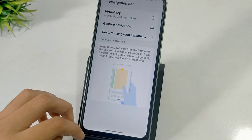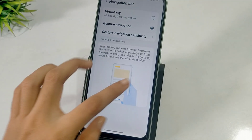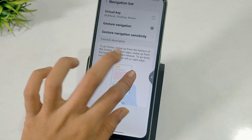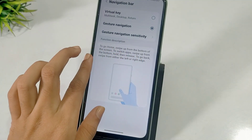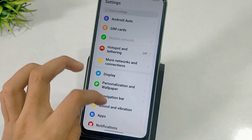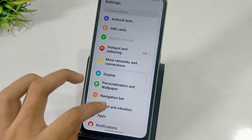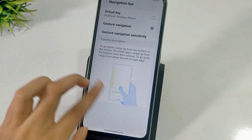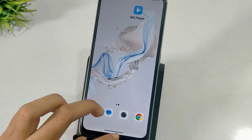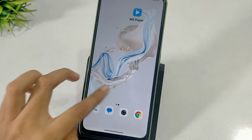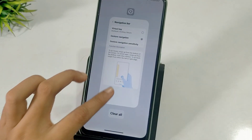Now, how to go back without the button? You can see it here — swipe back. This gesture works as the back button, and this one is for home. If you need to bring back the button, you can open it again.